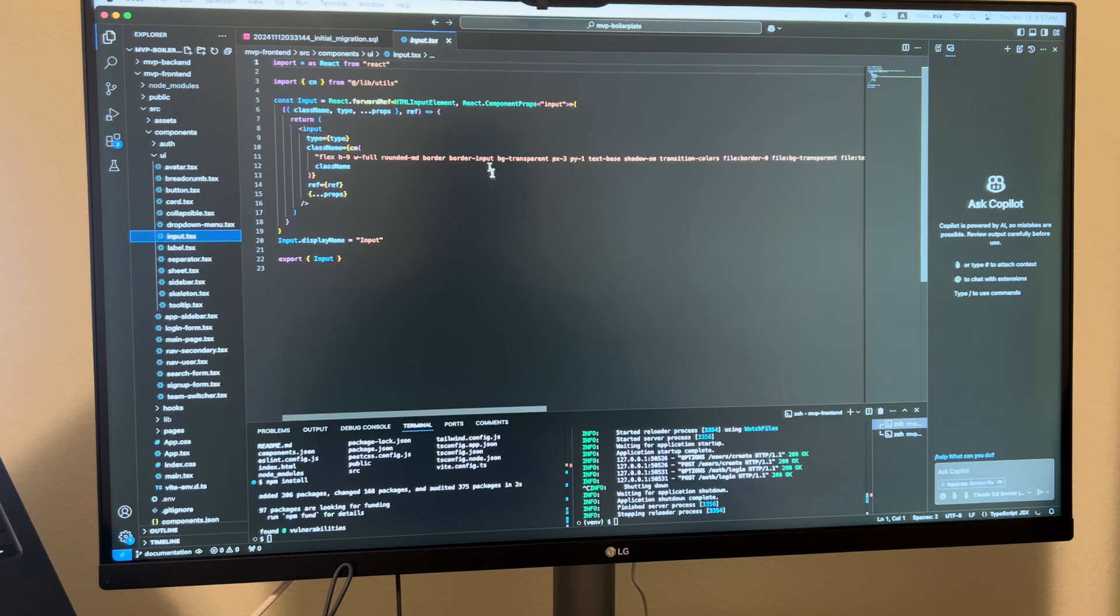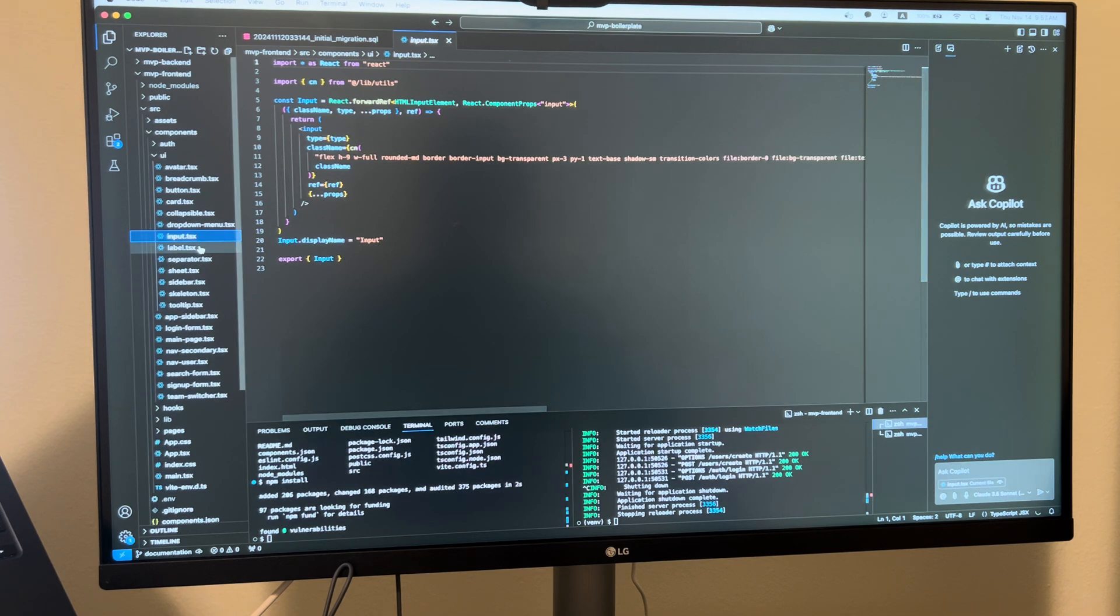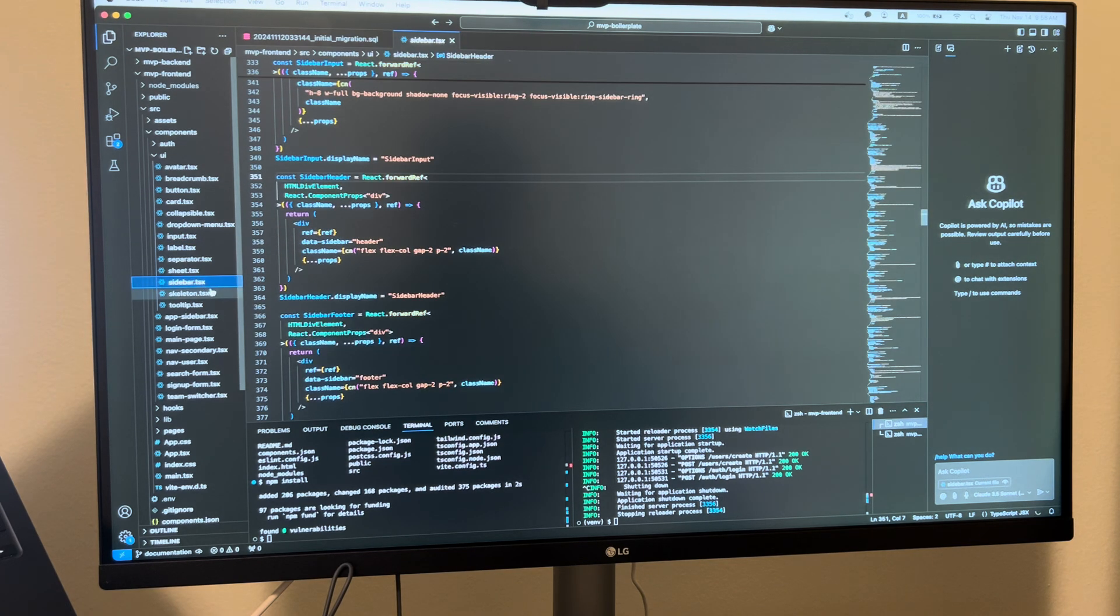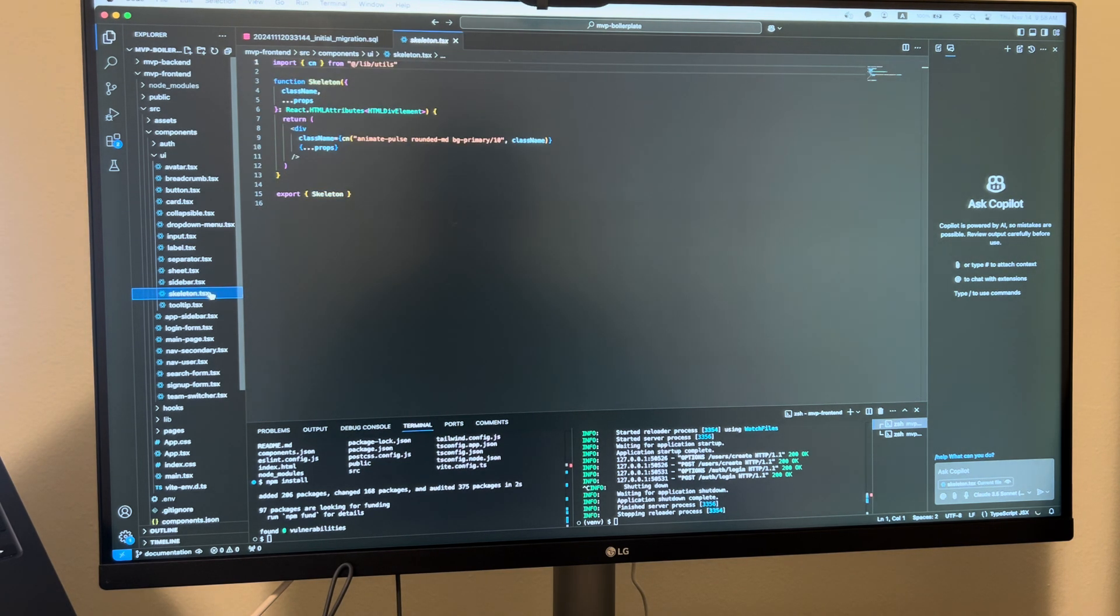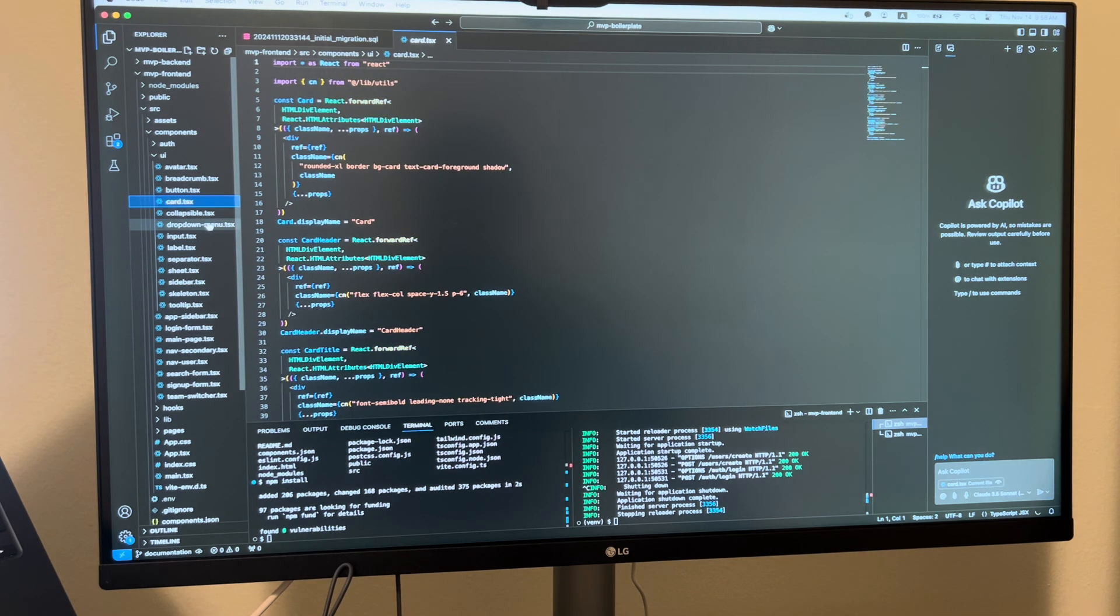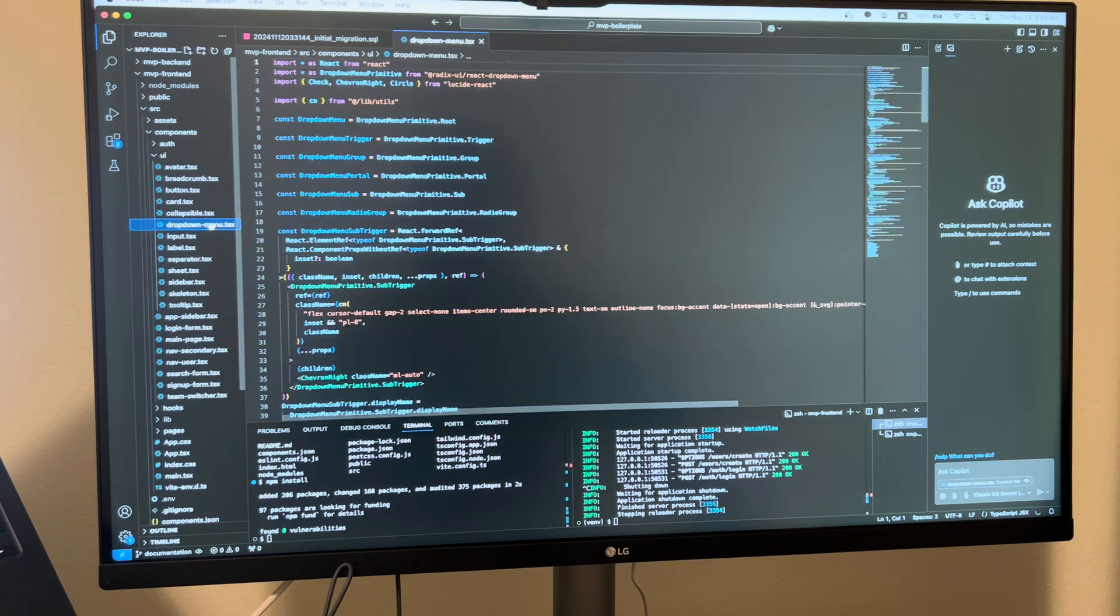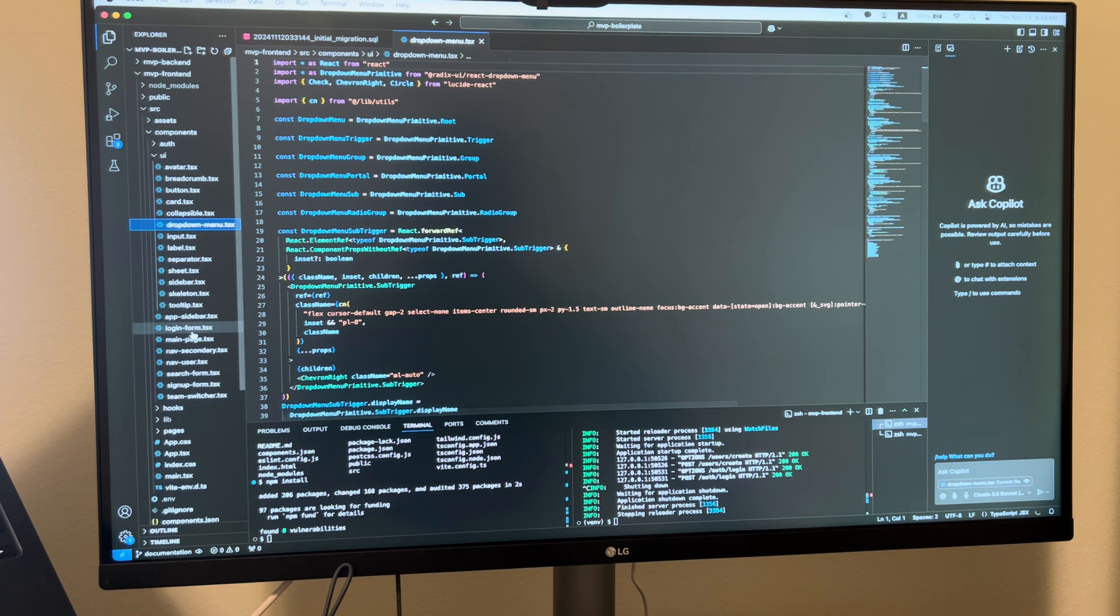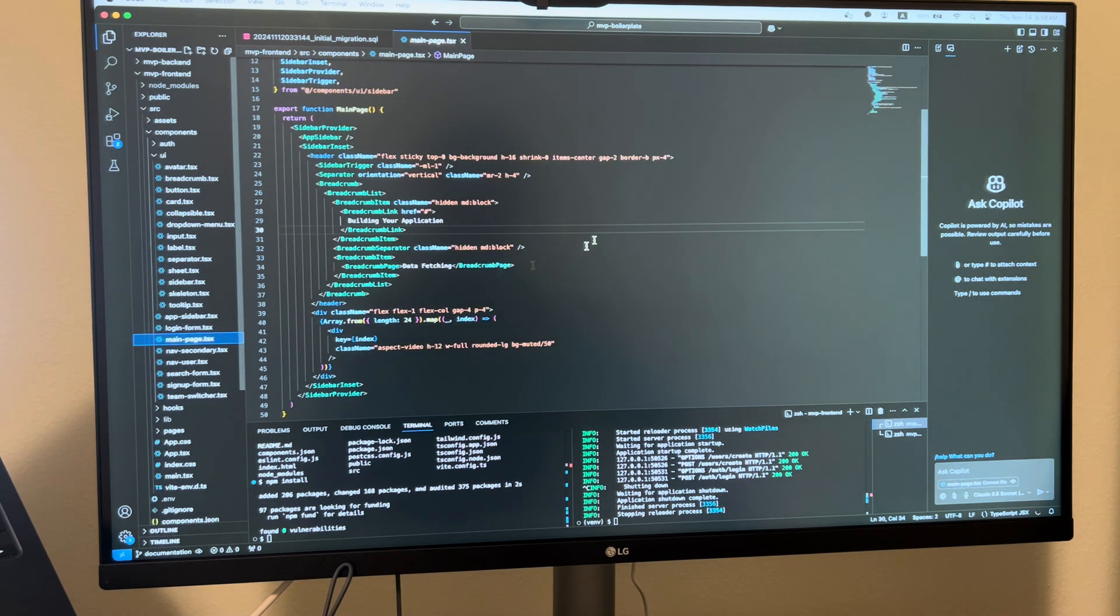I've also been using shadcn, which is a component library for the front end. It gives you a bunch of components ready to go right off the bat so you don't really have to implement it yourself - like sidebars, skeletons, labels, buttons, cards, collapsible menus, drop down menus. You can focus on just building the actual pages themselves.